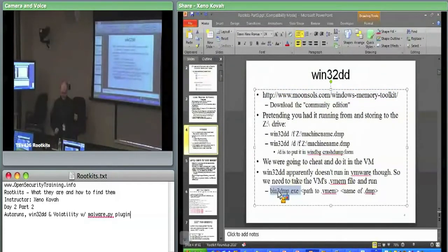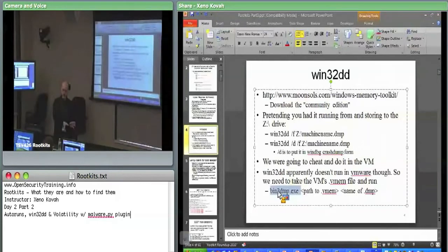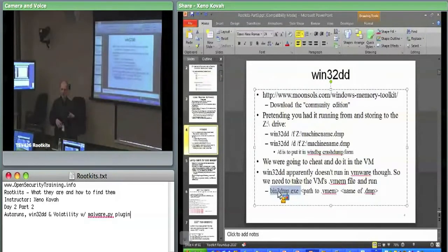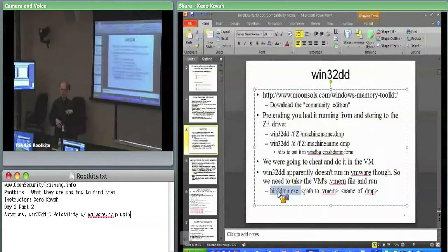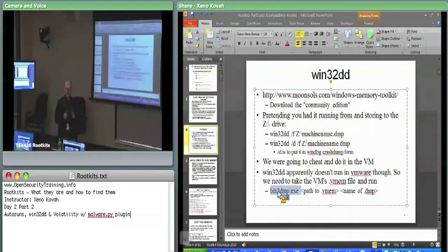Bin-to-dump takes a binary file — just a linear array of those physical frames read out of memory, where physical frame zero is the start of the file, frame one comes next, et cetera — and converts it over into a crash dump file which WinDebug is capable of reading. In this case the input is actually the vmem file for your virtual machine. That vmem file is really the physical memory the VM is using — just a linear array of fake physical frames.